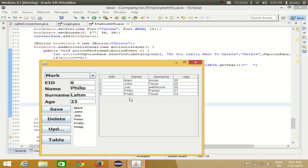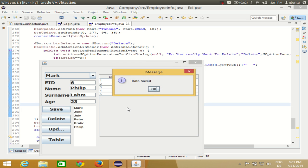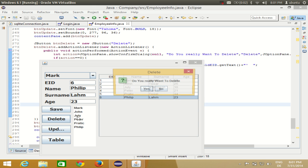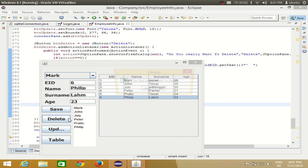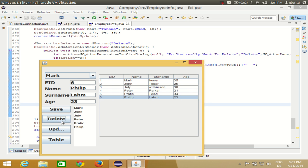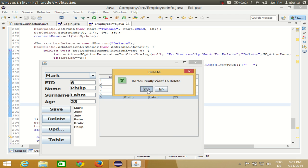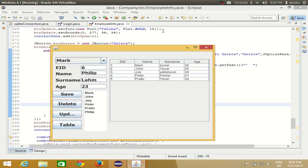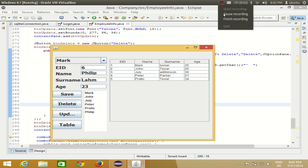I can demonstrate once more — when I say No, nothing happens, but when I say Yes, the data is deleted. In this way you can provide a JOptionPane which asks the user to confirm some action before proceeding. I hope you enjoyed this video — please rate, comment, and subscribe. Bye for now.